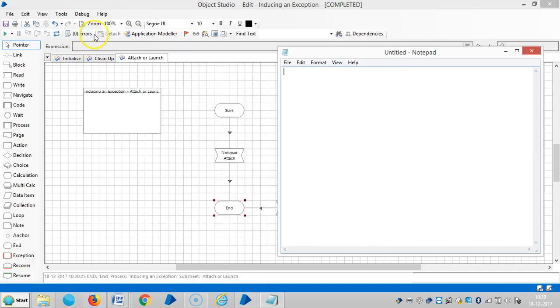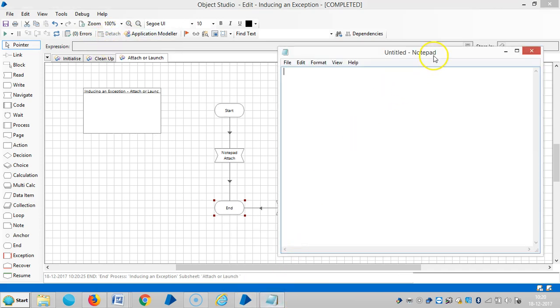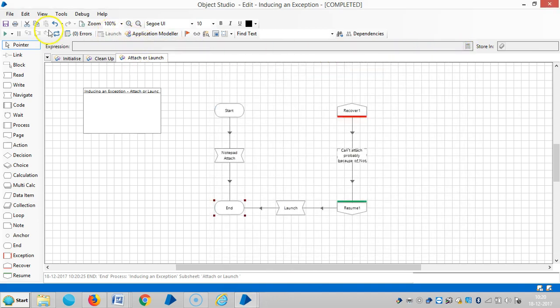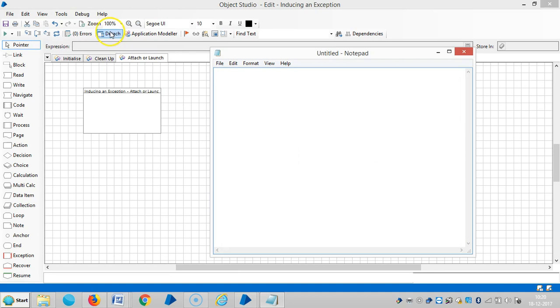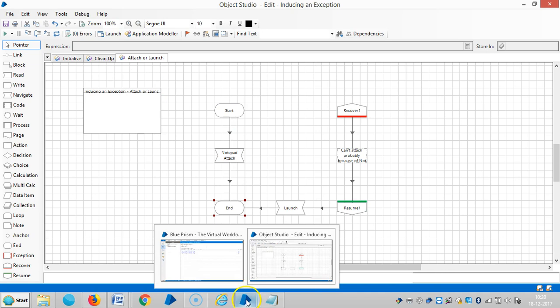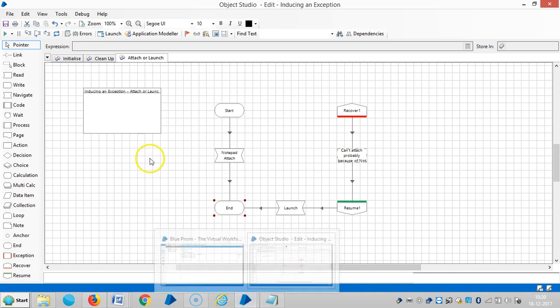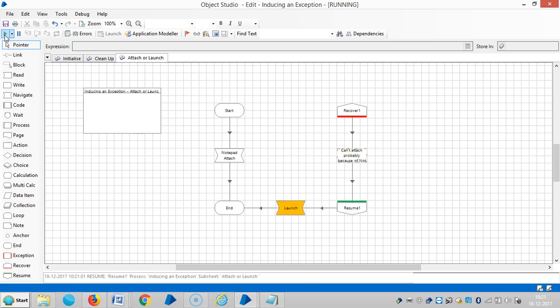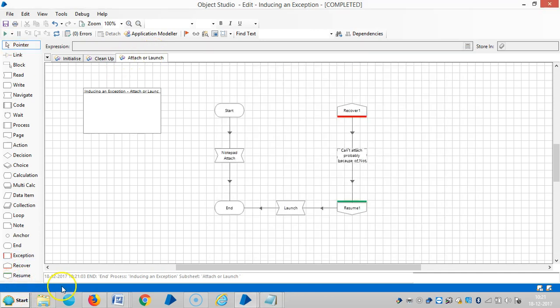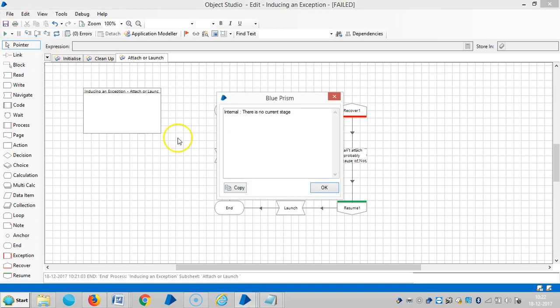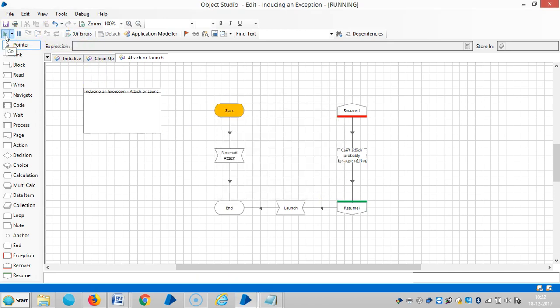Now the notepad is launched. Press the detach button, then you can run it once again. It will work because this application is already launched. Run the page in slow mode and we can see that.